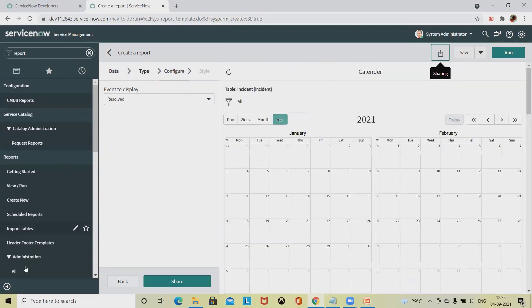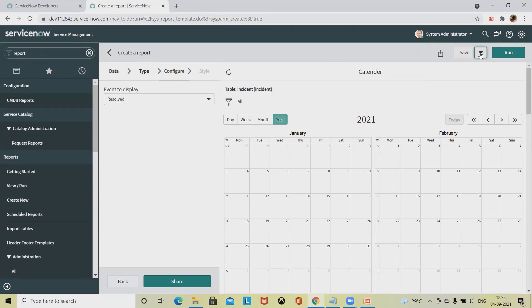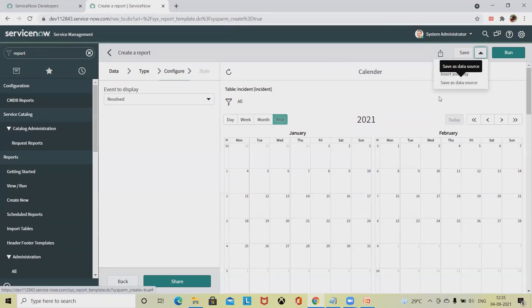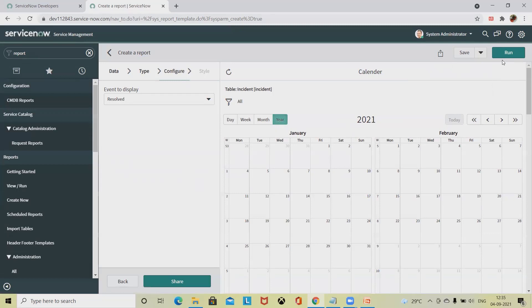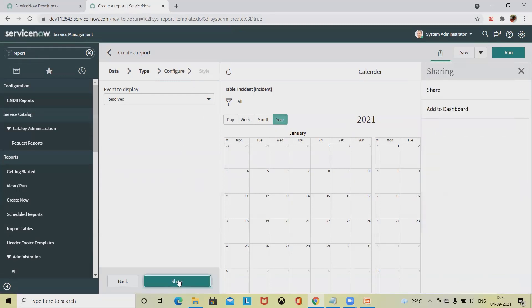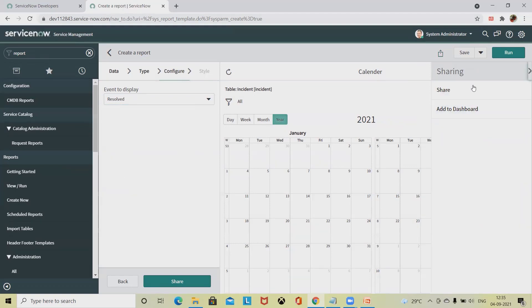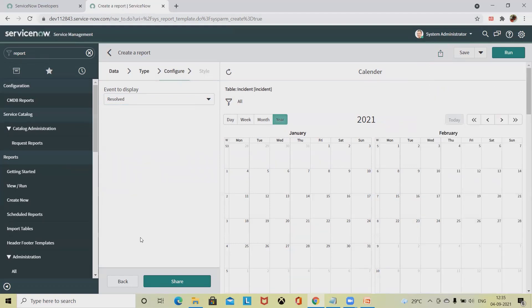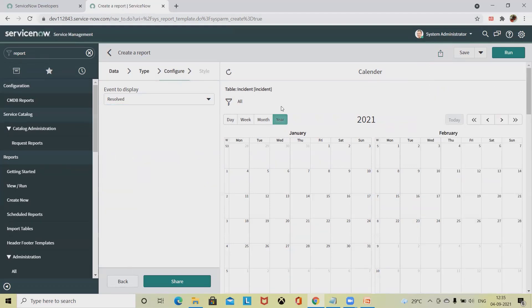There's one more option for settings. If you want to save this report, you can save it or insert or save as a data source. From the style sections, once you select this option, the style sections will be enabled and you can make changes to your style pattern.